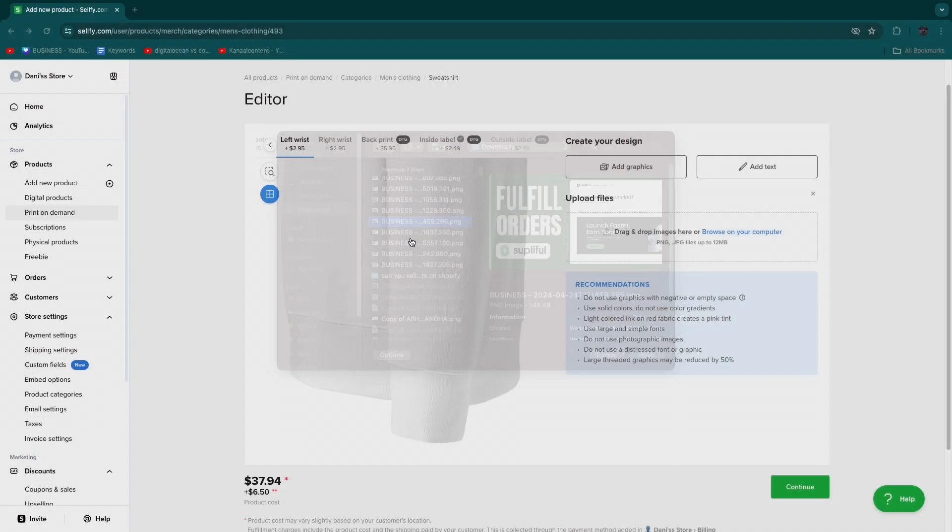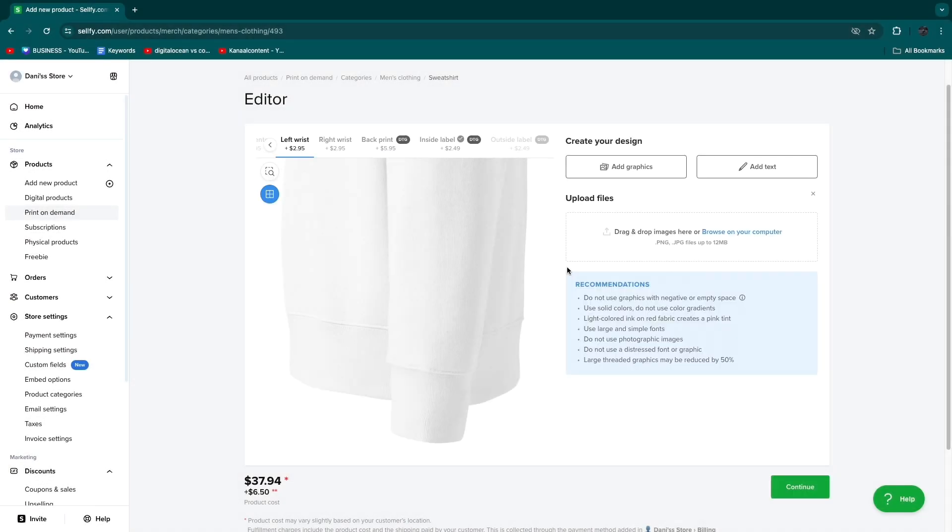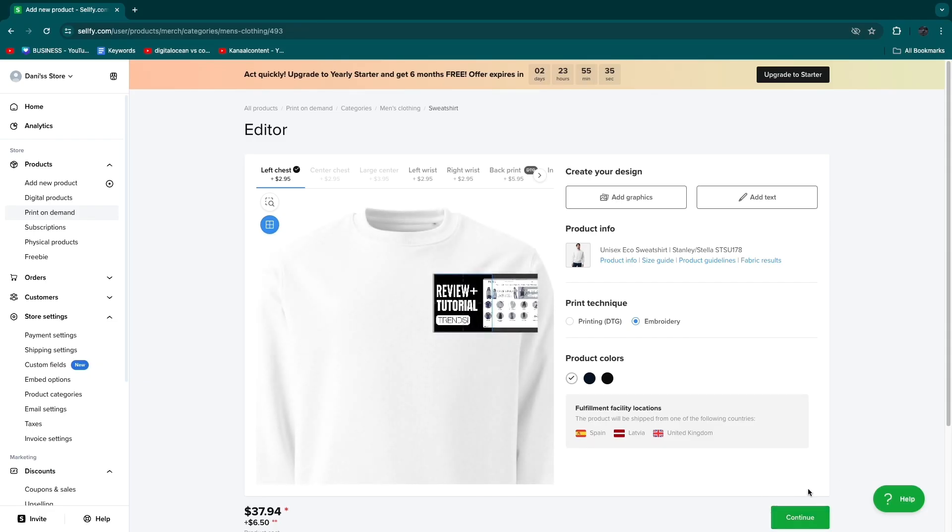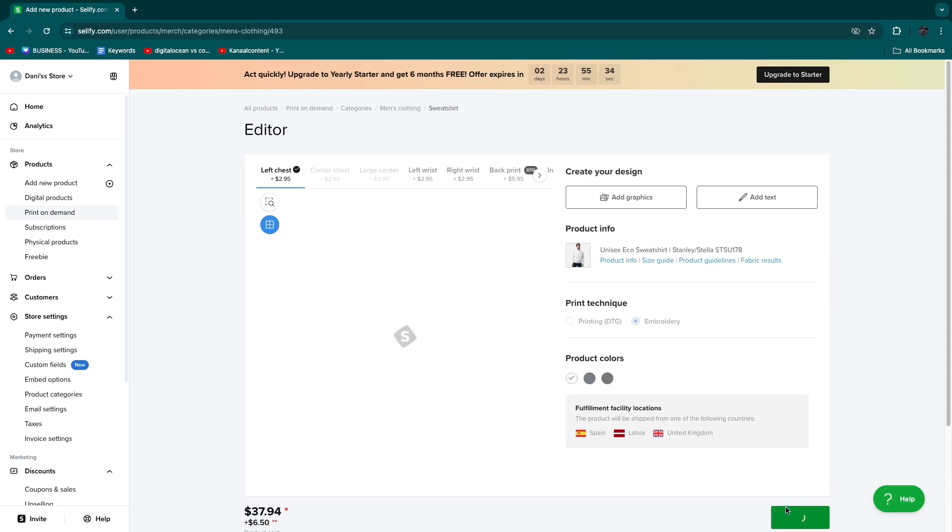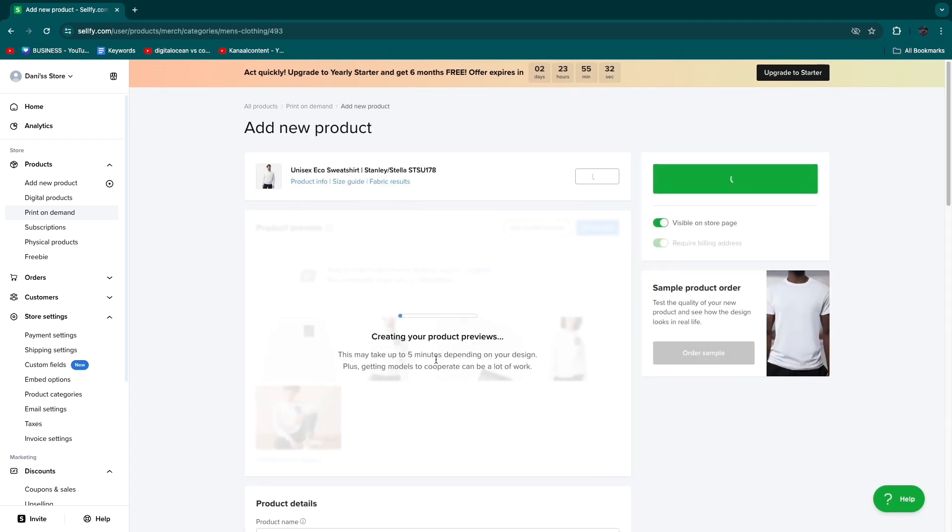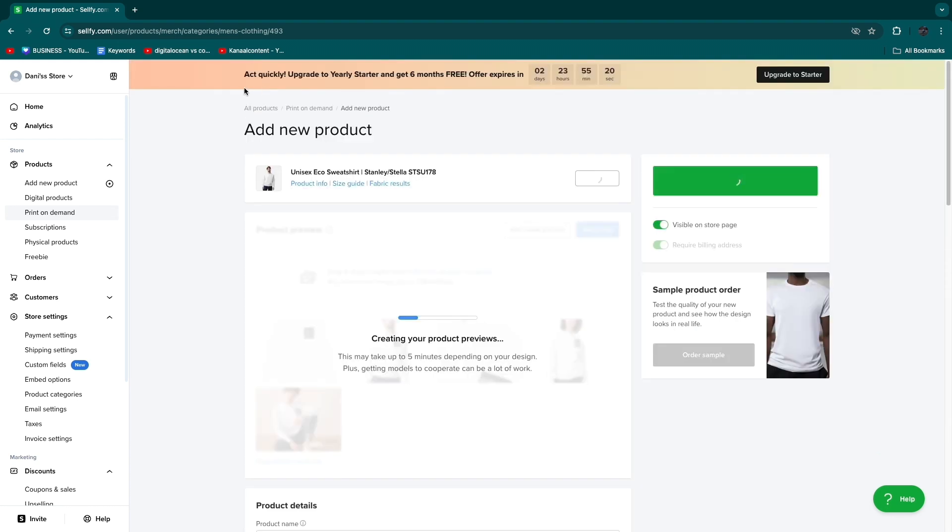I'll also upload a graphic. For example I'll upload this one. These are all just thumbnails of mine but it's just for the example. Once you're done with editing you can click continue and it will be creating the product previews again.